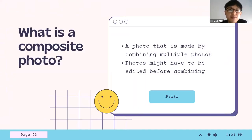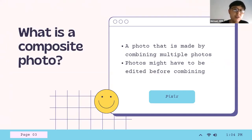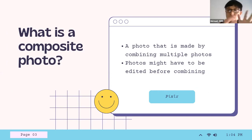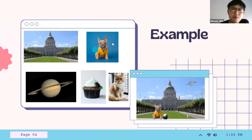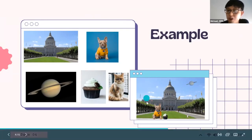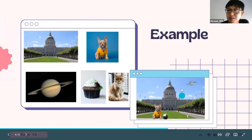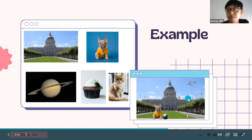So what is a composite photo? It's a photo made by combining multiple photos into one. You might have to trim off parts of certain photos, and you might have to edit the original photos as well. On screen I have an example: on the left are five photos — City Hall, a dog, a planet, a cupcake, and a cat. On the right is the final composite where I removed backgrounds using Pixlr and placed the subjects onto the City Hall background.